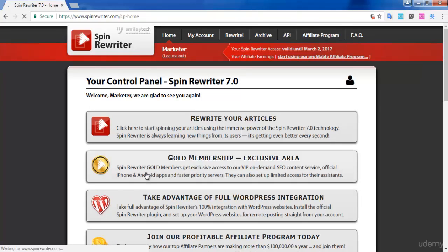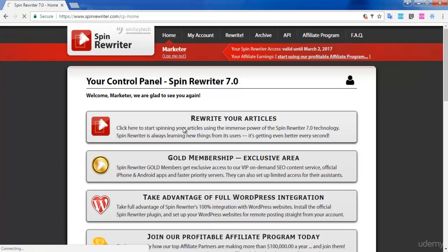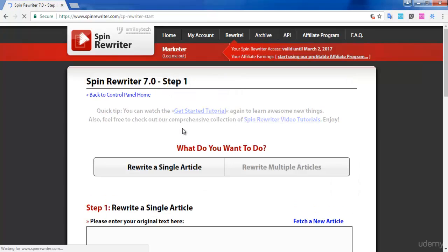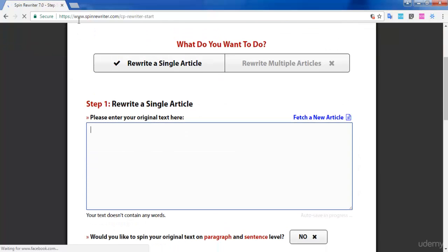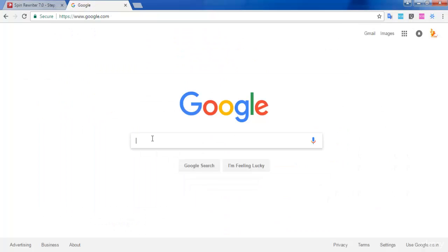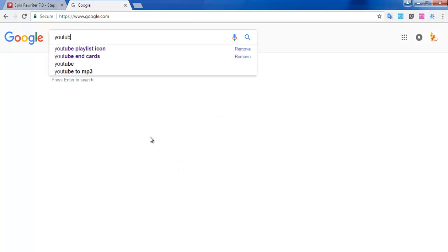This is the home page of Spin Rewriter. You can see there are many options available on this page. Now I'm going to select 'Rewrite Your Articles.' For the first step, I'm going to select an article from Google. For example, I'm taking an article with the heading YouTube marketing.